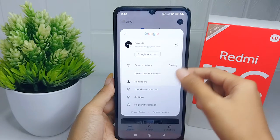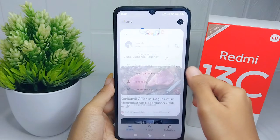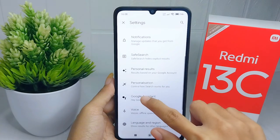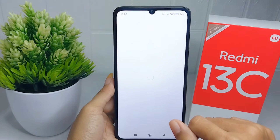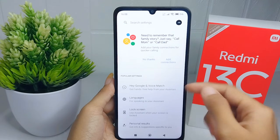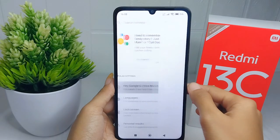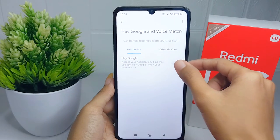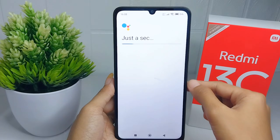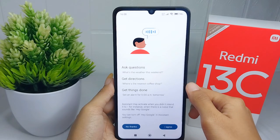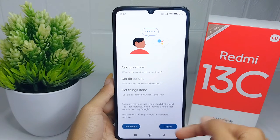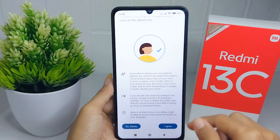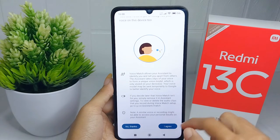Click on Settings, then select Google Assistant. Press this option to activate it. Scroll down and press 'I agree', then press 'I agree' again to confirm.